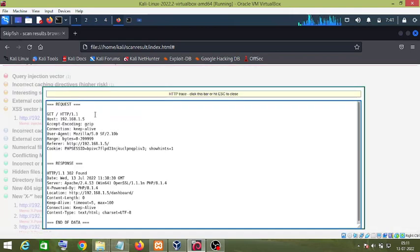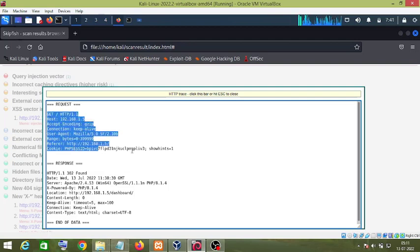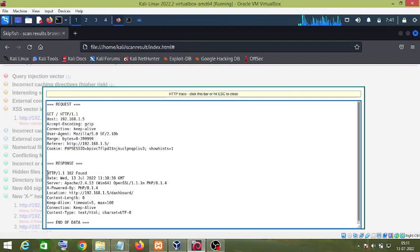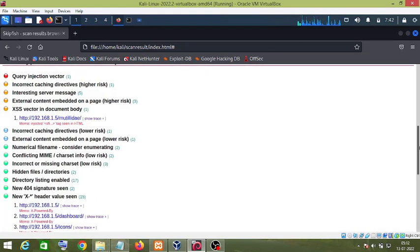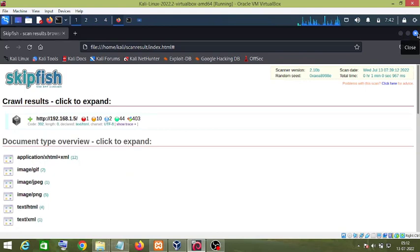The X-Powered-By header is present in the response. If you click here, you can see the request sent by the Skipfish tool, and in the response it received the X-Powered-By header which mentions that it is a PHP website and its version is 8.1.4. This information can be used by an attacker to form a custom attack, so the website should not send this information in the response.